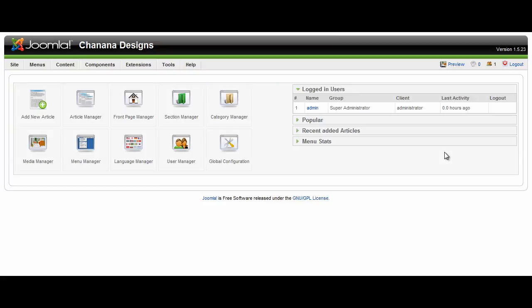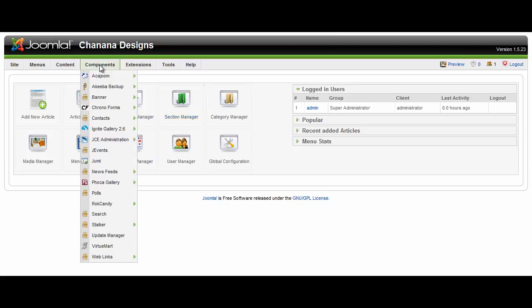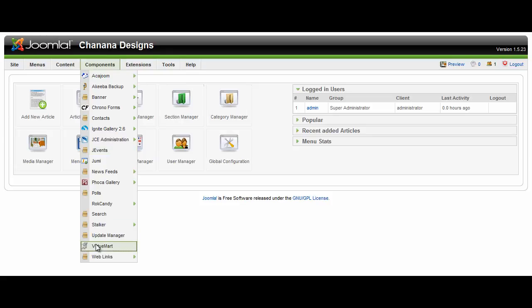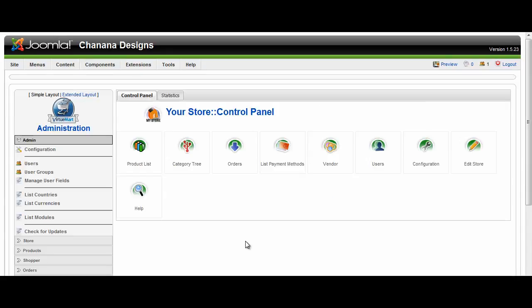This brings you to the configuration, your main control panel. From here we're going to click on Components, VirtueMart, and this will load all of your shopping software in this rather confusing looking panel.